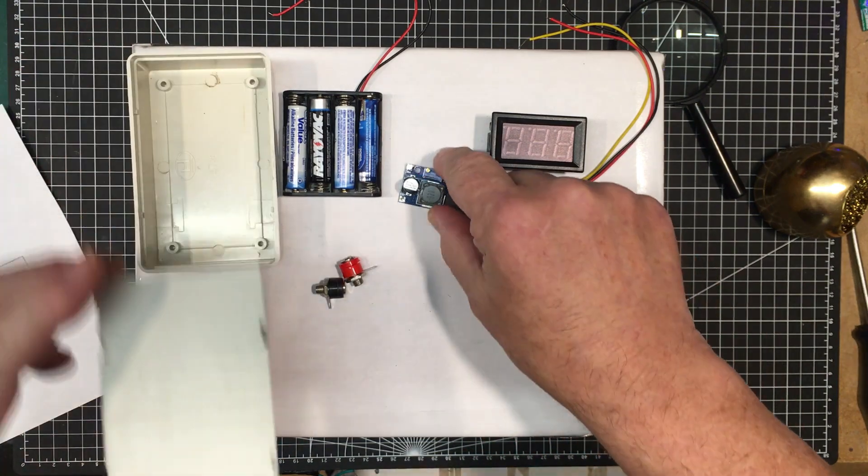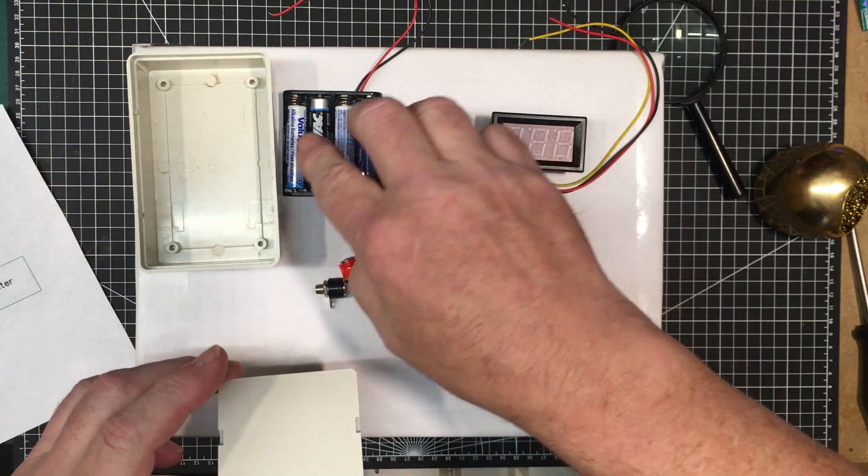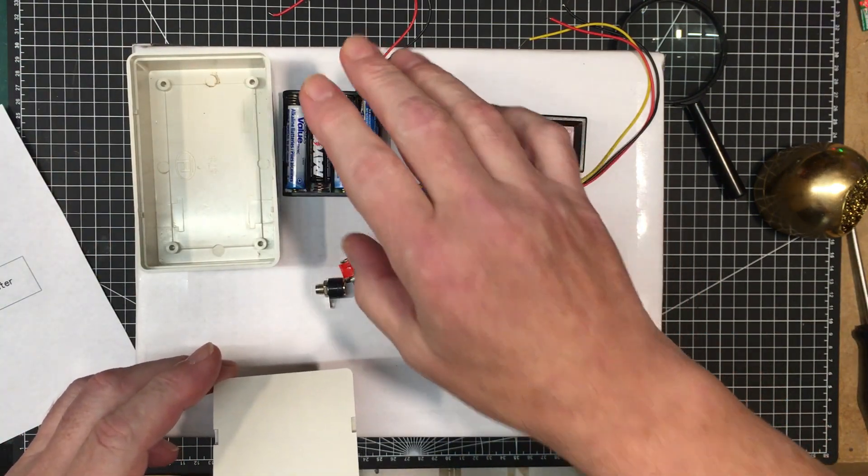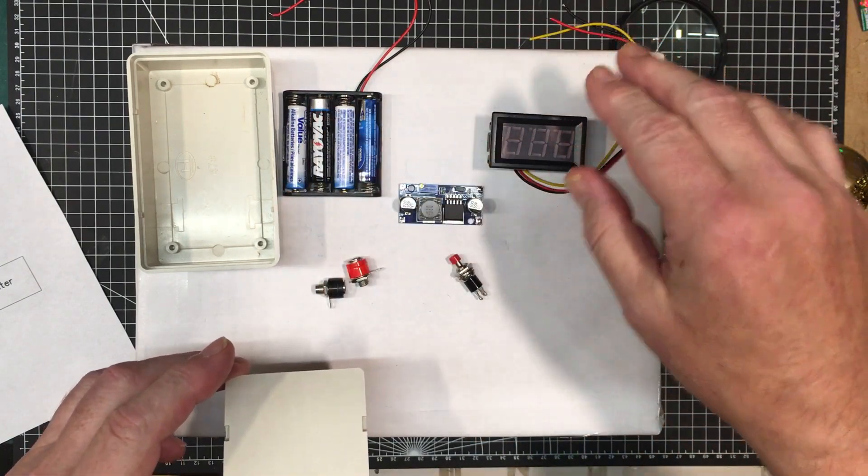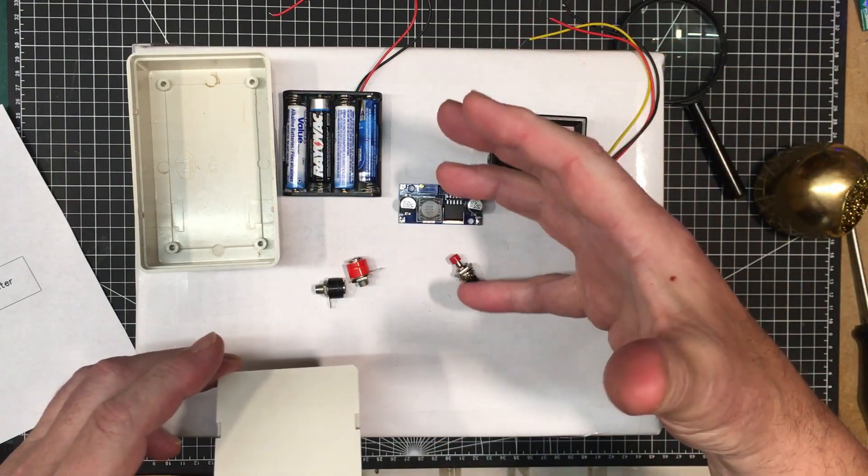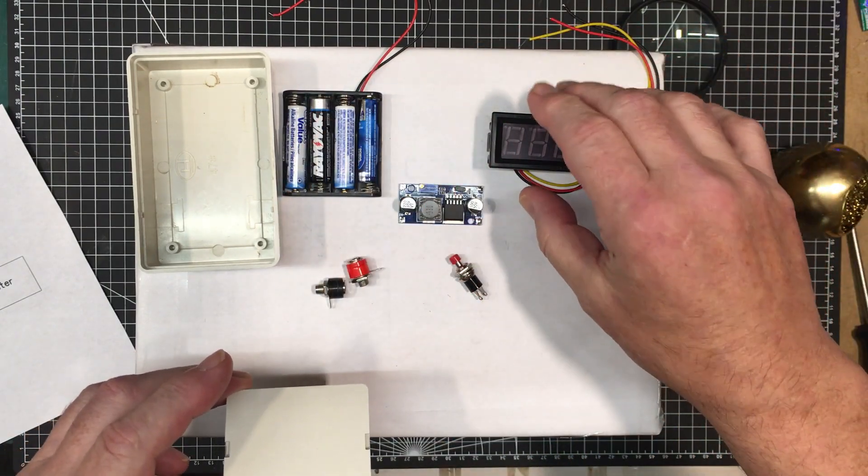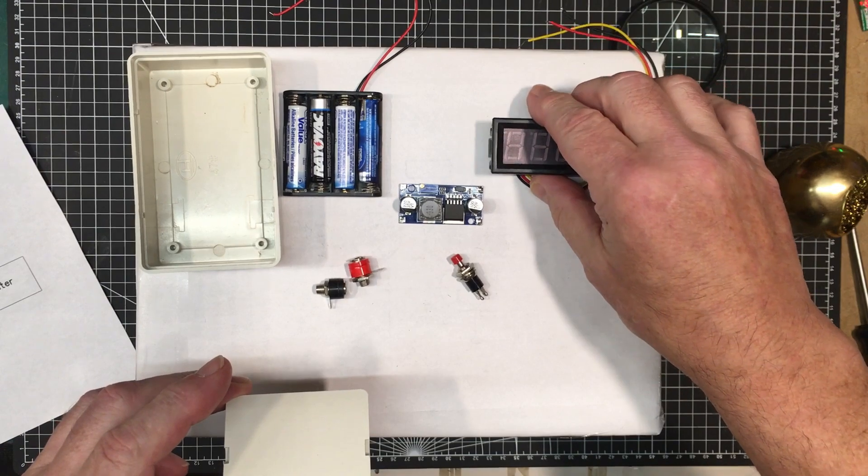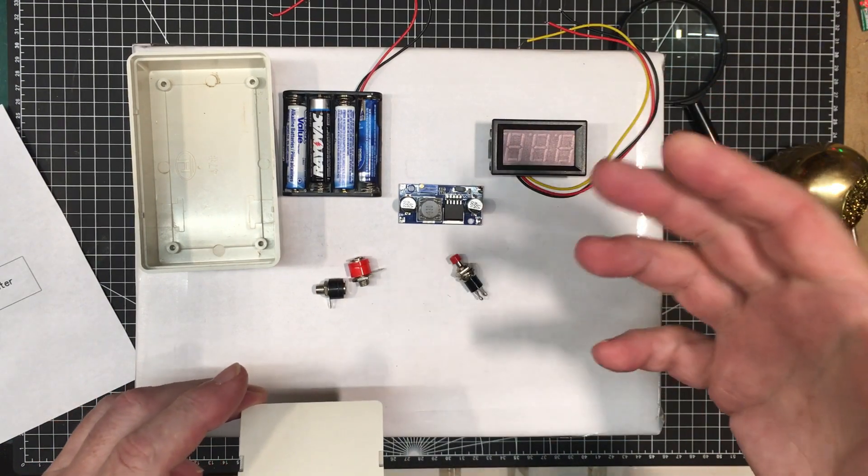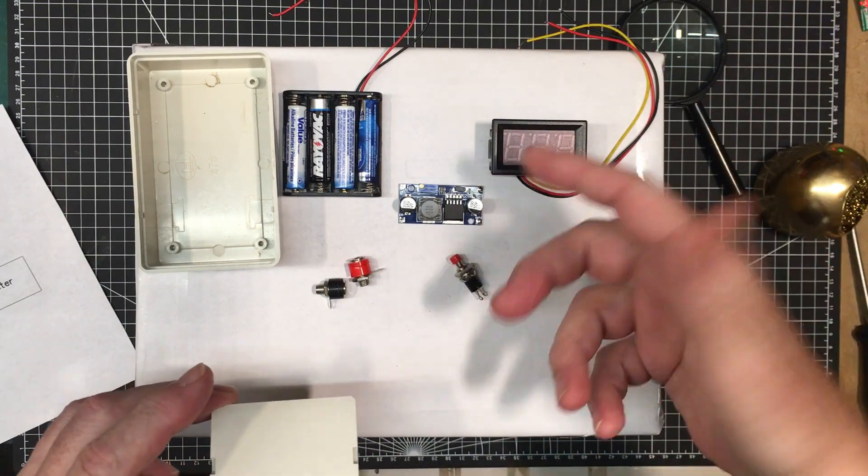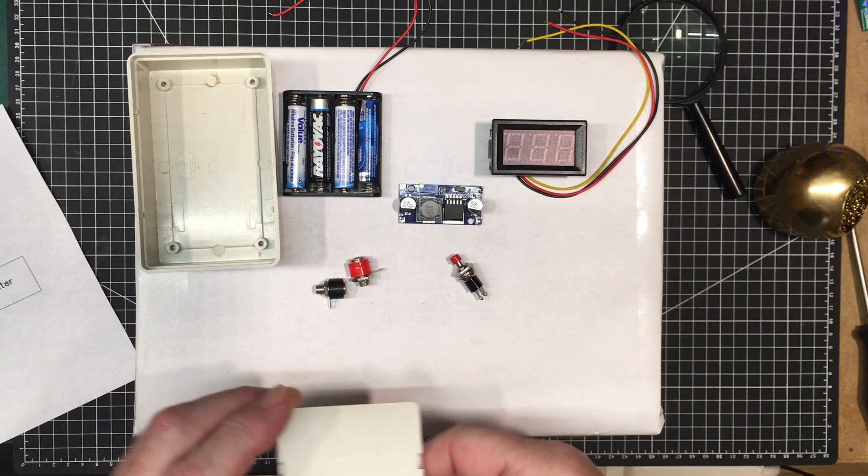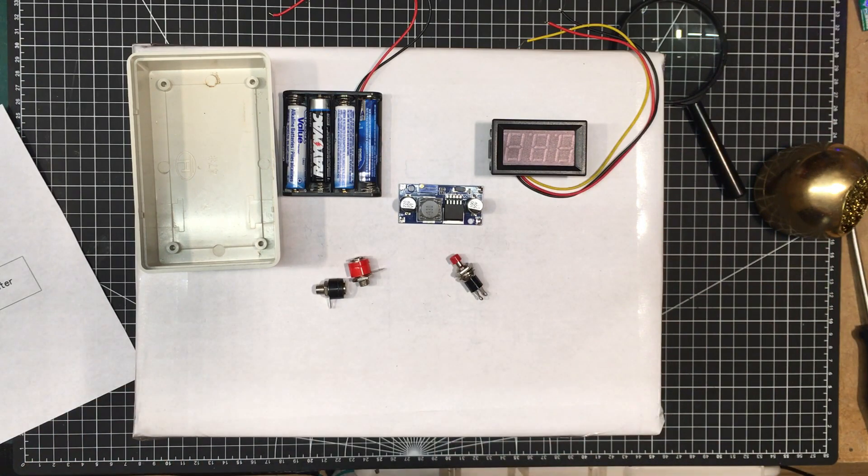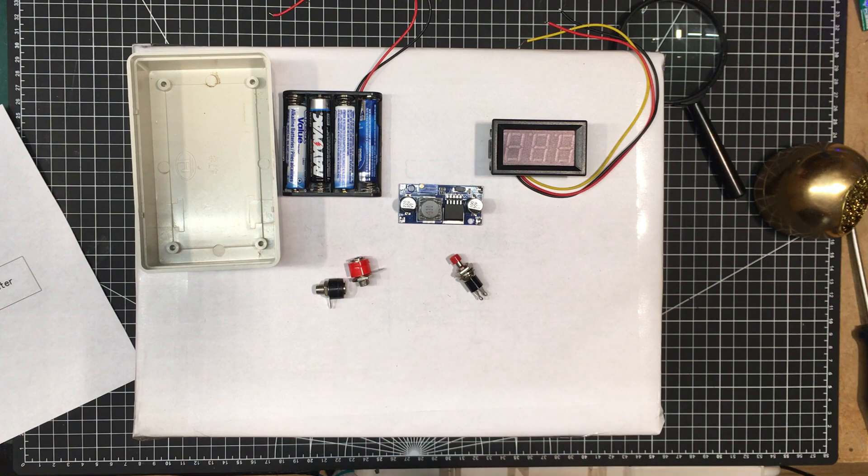So I've got this little boost converter here. I'm going to attach it up to this battery pack here and boost the voltage up to about 30 volts. And then this meter here is going to inform us, first of all, if we don't connect a device to it, it'll tell us the voltage that we're dealing with, the maximum voltage.